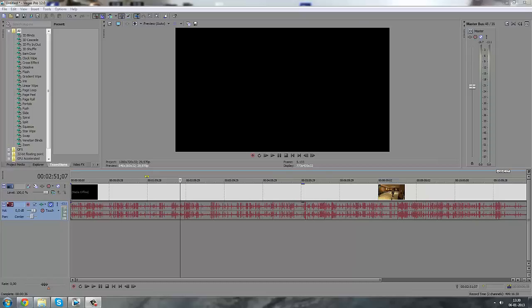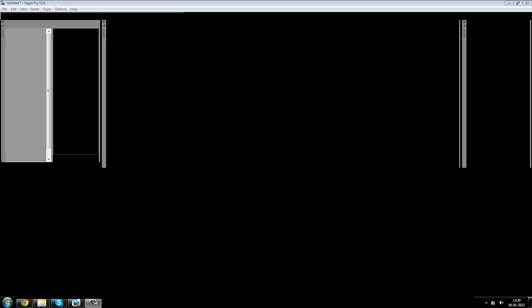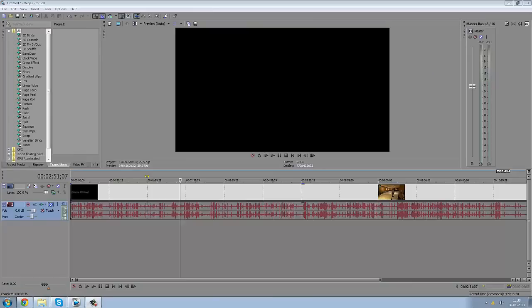Hello boys and girls, it's me Magnus here, and today I want to show you how you can use the pan and crop tool in Sony Vegas.